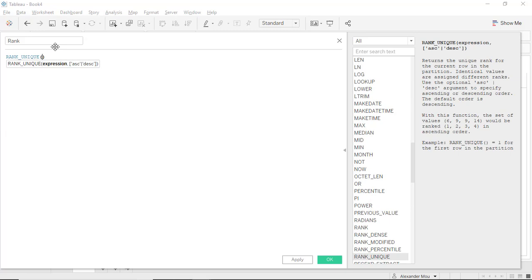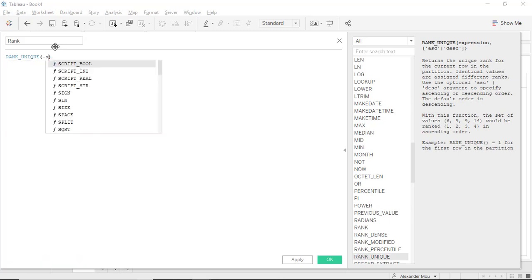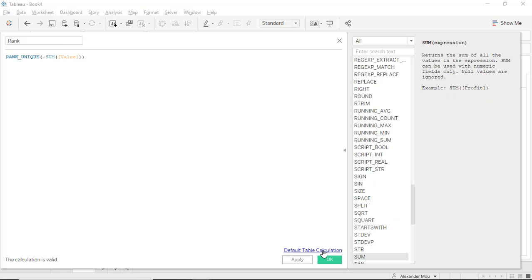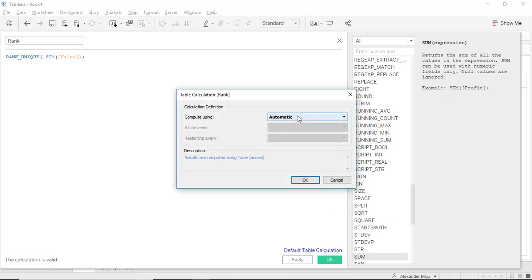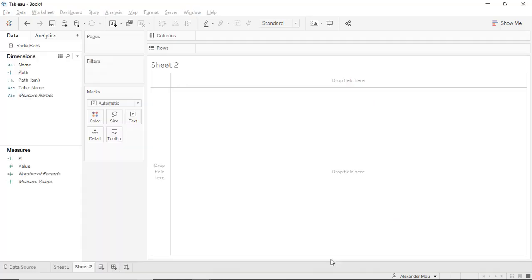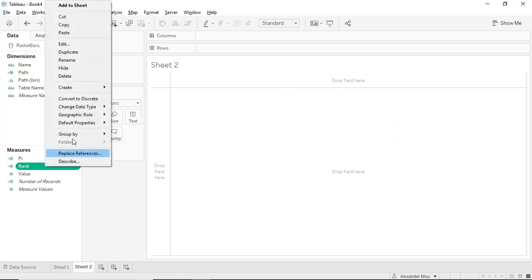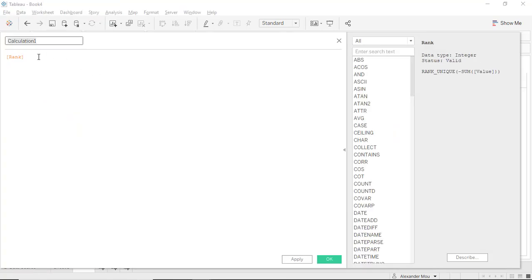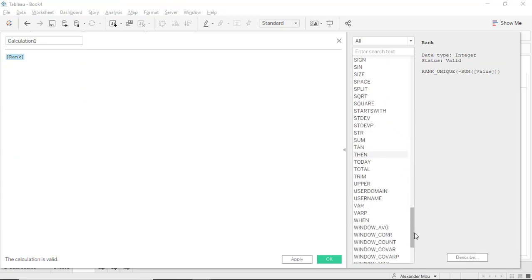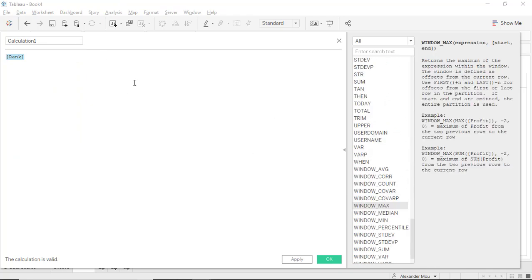Next we are going to create a rank: rank unique and the reverse ranked of value. We're going to make this calculate along the name, and then create a calculated field using window max.